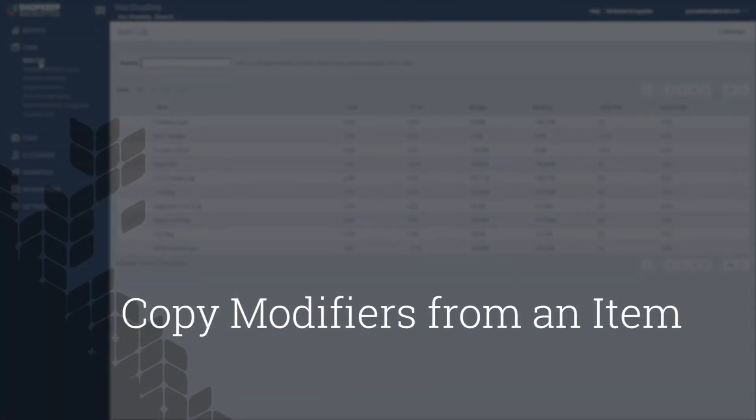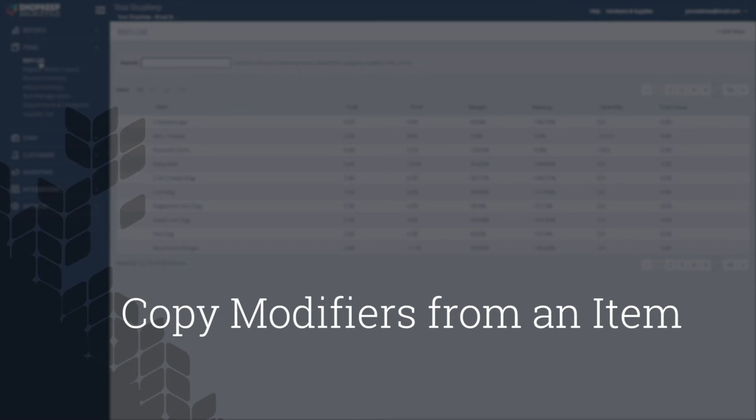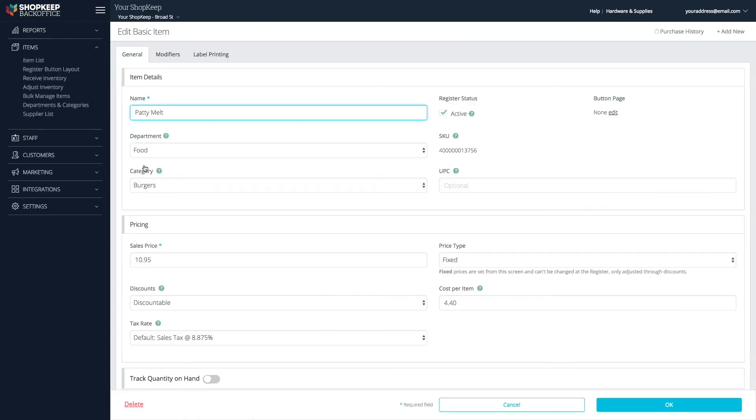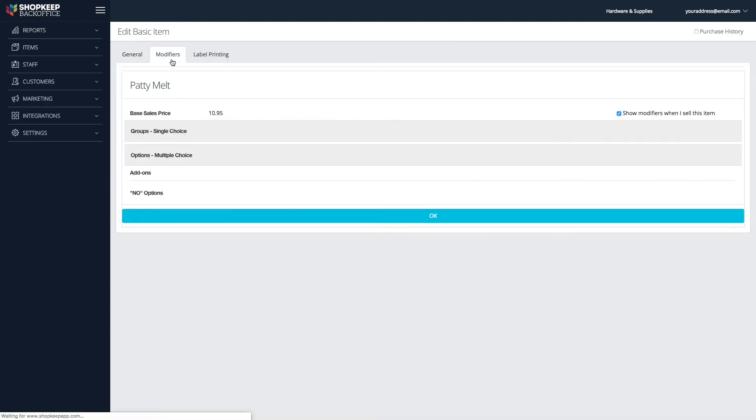Now, let's copy the modifiers we just set up to another item that needs the same modifiers. From the BackOffice item list, add a new basic item or select an existing basic item to copy modifiers to. Then, click the Modifiers tab.